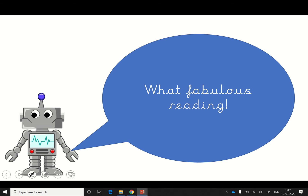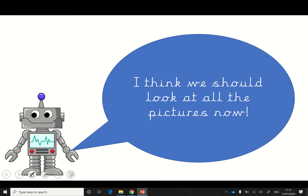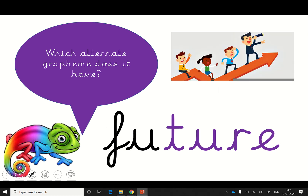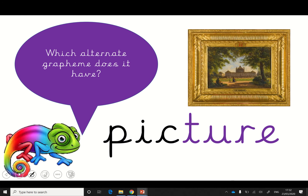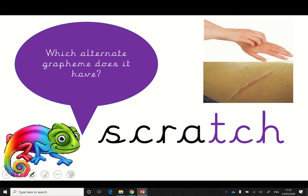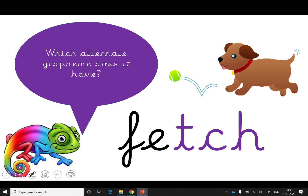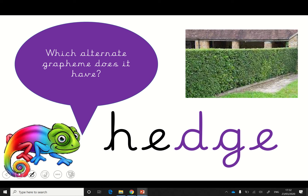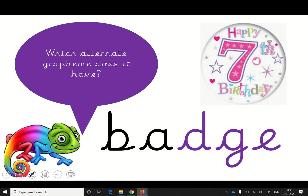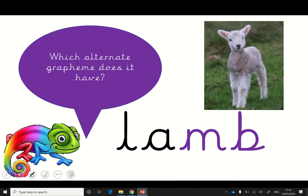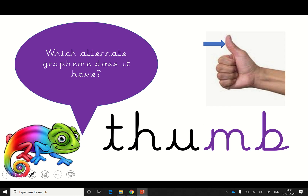What fabulous reading. I think we should look at all the pictures now. Capture. Future. Picture. Catch. Scratch. Fetch. Bridge. Hedge. Badge. Climb. Lamb. Thumb.